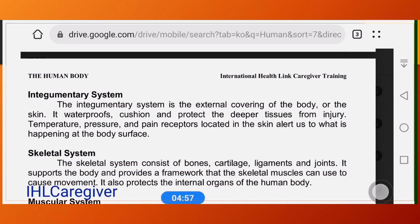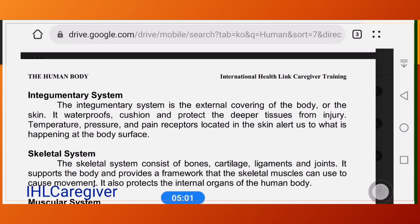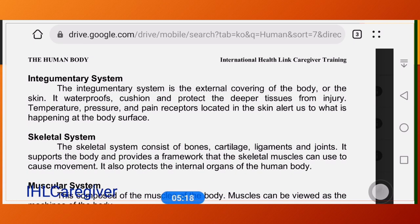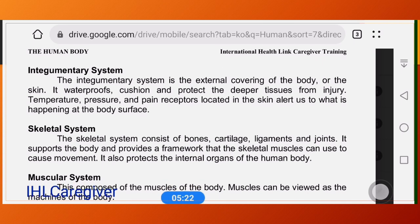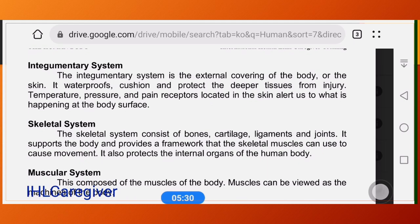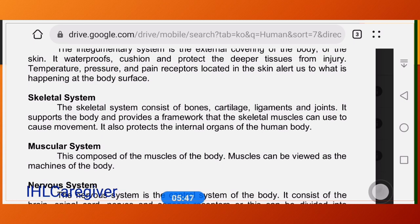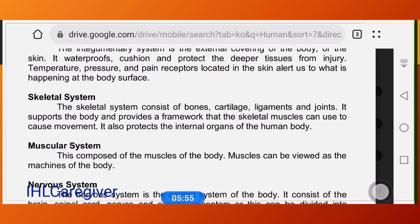We'll briefly discuss each system. First is the integumentary system — the external covering of the body, or in other words, the skin. It is waterproof and cushions and protects deeper tissue from injury. Temperature, pressure, and pain receptors located in the skin alert us to what is happening at the body surface. For example, if the surface temperature is very hot, the human body will react by lowering the core temperature inside to protect the organs.